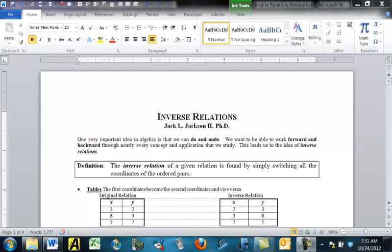Hello, this is Jack Jackson. Today we're going to be talking about inverse relations. Inverse relations are a very important type of transformations where we start with the original relation and we get a new one. One very important idea in algebra is that we can do and undo — we want to be able to work both forward and backward through nearly every concept and application we study. We literally want you to know algebra forwards and backwards. This leads us to the idea of an inverse relation.